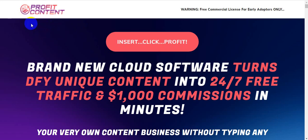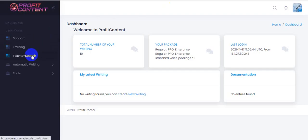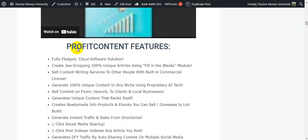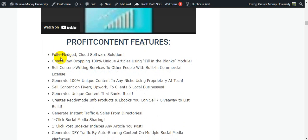You can also see the text-to-speech features on the sales page. If you buy the Pro version of Profit Content, you can easily use voiceovers on YouTube, in your ebooks, or anywhere. You can also sell your voiceovers on Fiverr marketplace, Upwork, freelance marketplaces, etc.